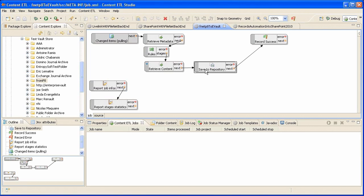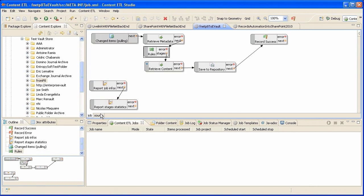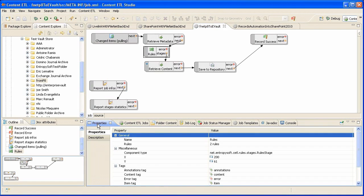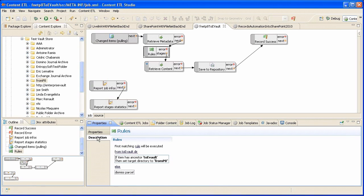In between, we drag and drop a rules stage. As we can see in the description area, this stage will manage only the documents coming from the ToEVault folder and will store the documents into the FromP8 folder.